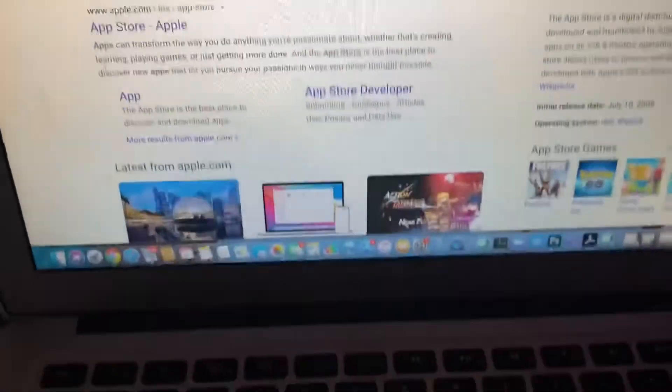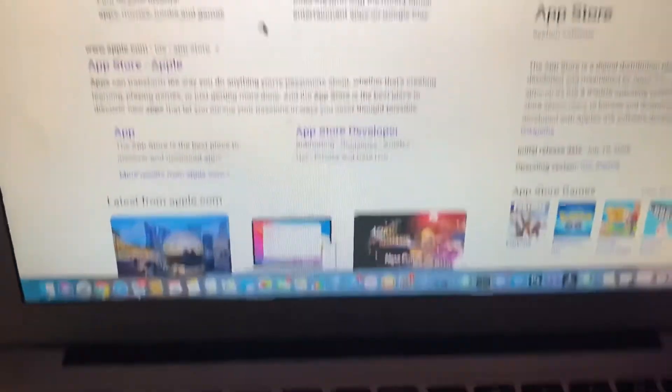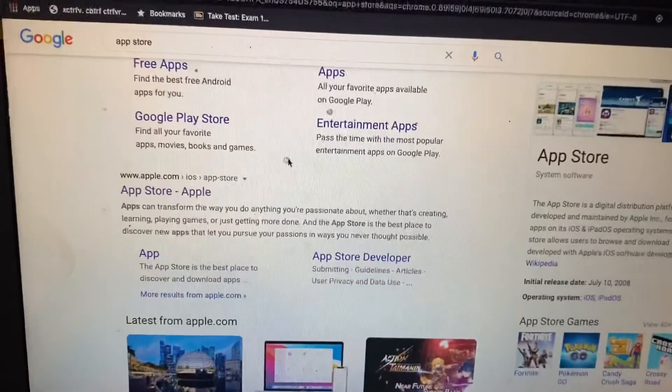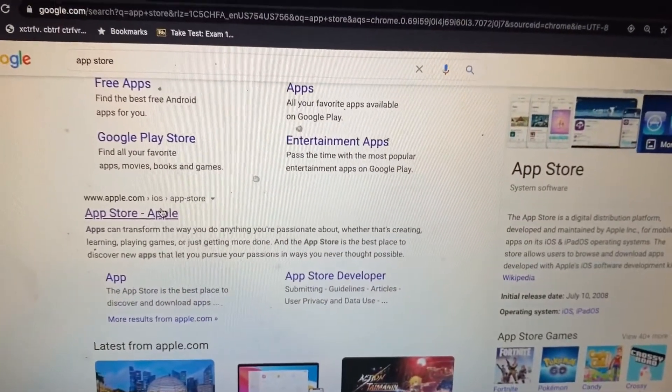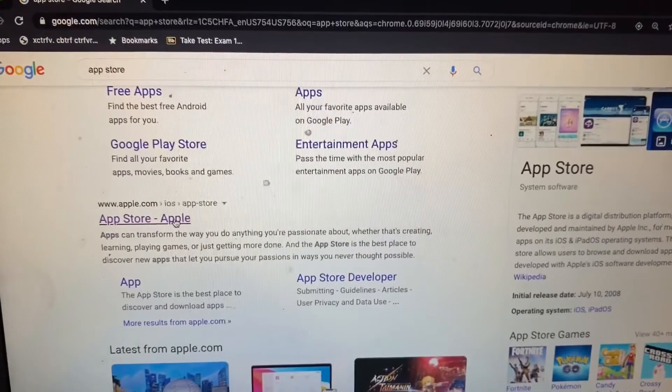we are on an Apple computer, it's a little bit easier to just use the Apple App Store. So I'm going to go ahead and click on that.